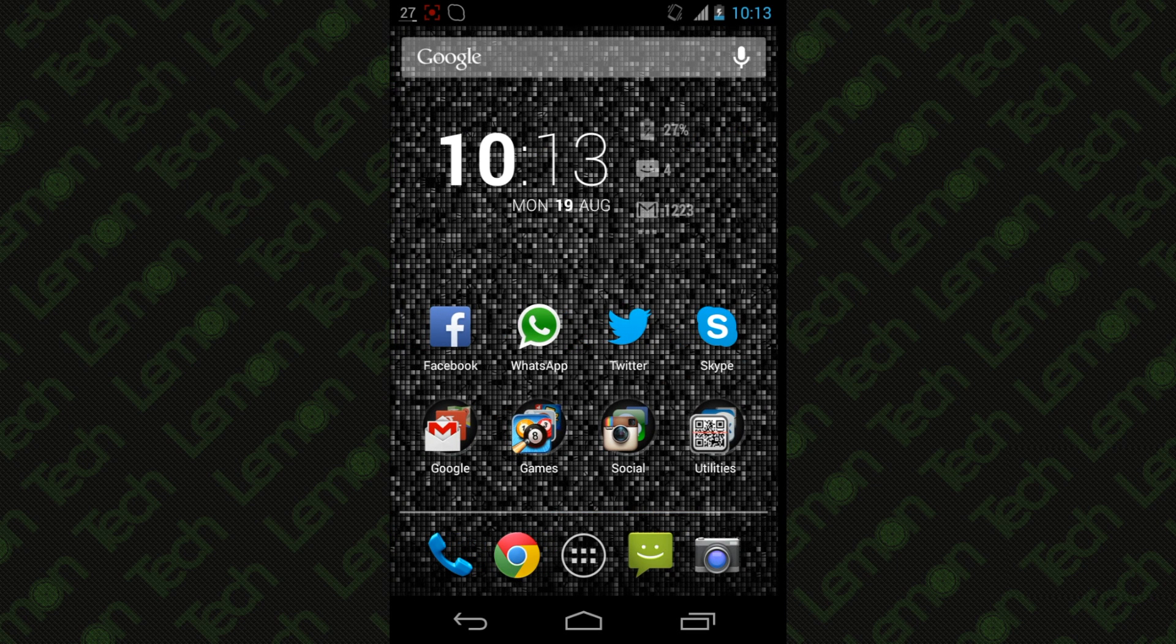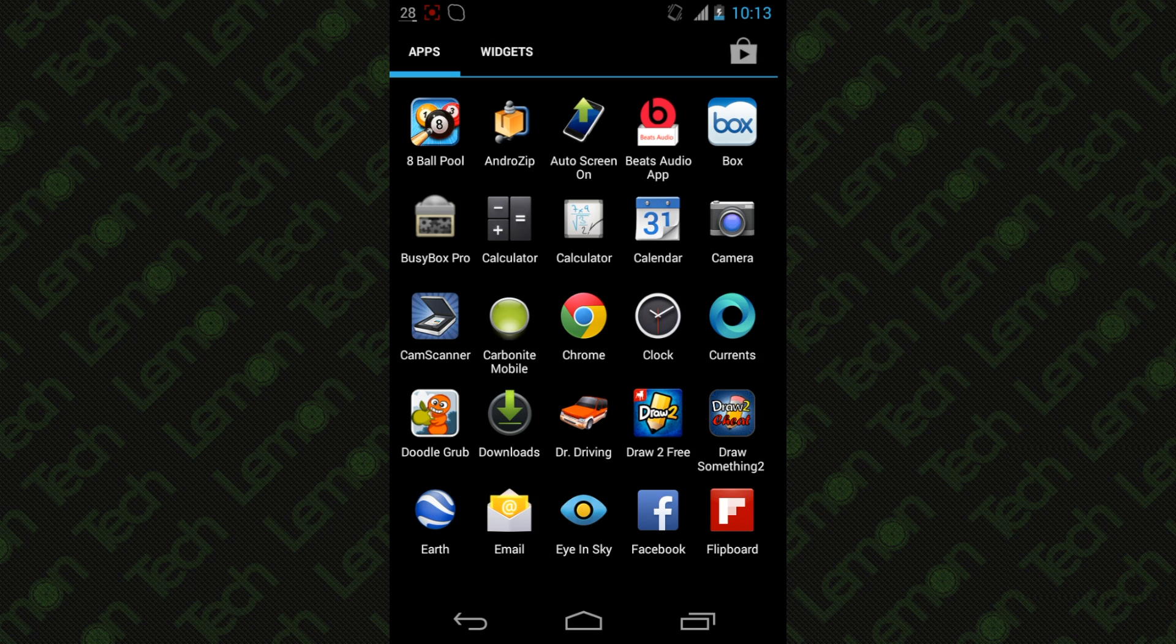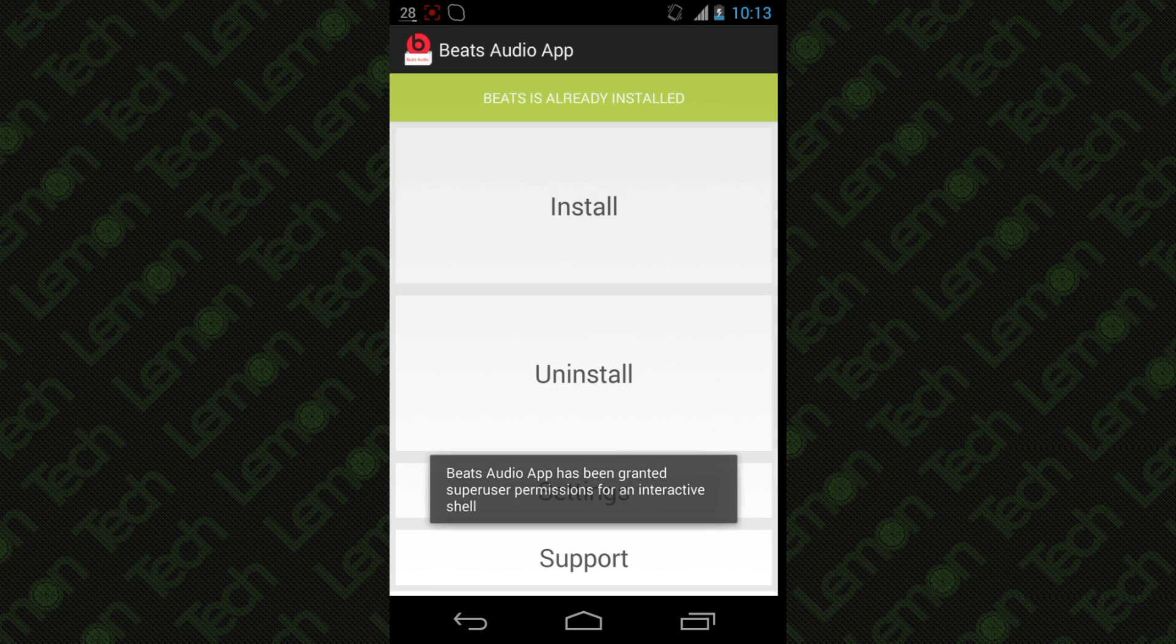Once you know how to use it, just head to the store and search for Beats Audio. Once you've got it, it will look like this Beats Audio app. It's pretty simple.